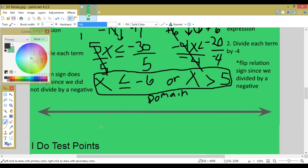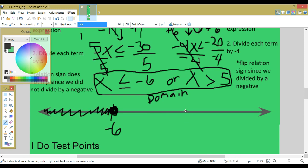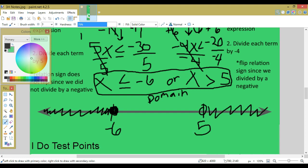Now graph this domain. For x less than or equal to negative 6: find negative 6 on the number line, place it to the left of 5, and put a closed point — it's less than or equal to, so shade to the left. For x greater than 5: find 5, it's greater than so shade to the right with an open hole.